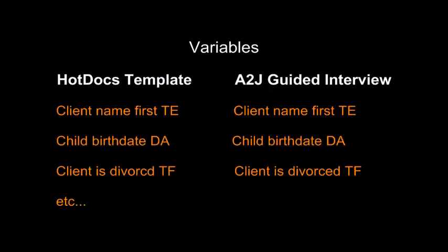Before we get into the meat of this tutorial, we're going to go over a couple of points regarding the effect of variable names in document assembly. In order for data collected in an A2J Guided Interview to properly assemble in a HotDocs template on the server, the variables used to collect data in the A2J Guided Interview must be perfectly consistent with those variables used as the corresponding placeholders in a HotDocs template.